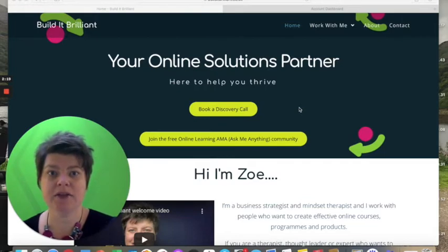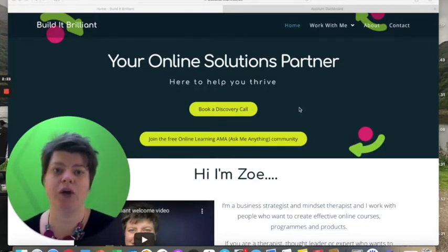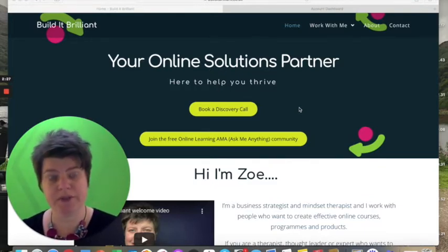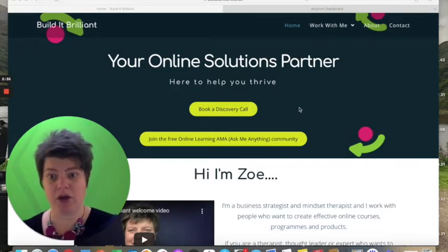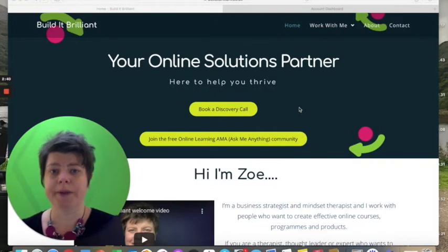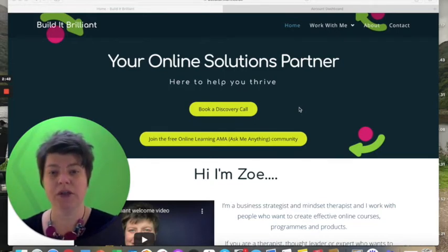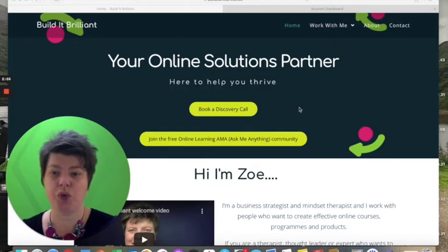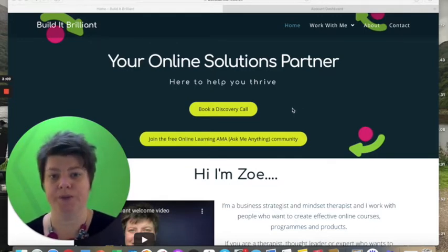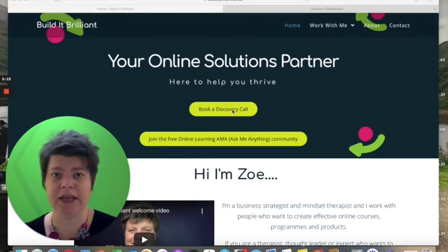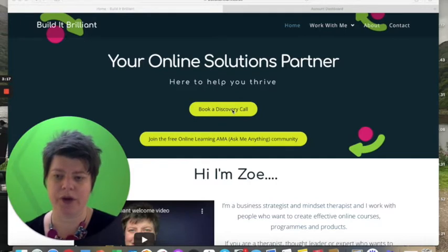The first thing you need to decide is what you're going to use as your call to action, and that depends on where you're putting it — are you putting it on your home page or on a blog? On my Build It Brilliant website I have two CTAs. They say don't overload calls to action — there should really be one — but I have two because one is a bigger decision than the other. Booking a discovery call is a bigger choice than joining a free Ask Me Anything.